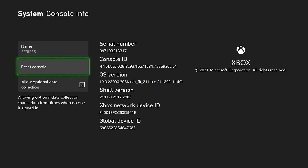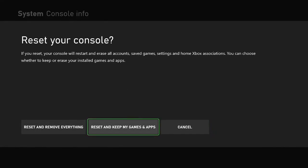You want to click on reset console here, and you just want to factory reset your Xbox Series S. Make sure you reset and keep my games and apps, so you don't need to spend a thousand years setting things back up. And then after the factory reset,